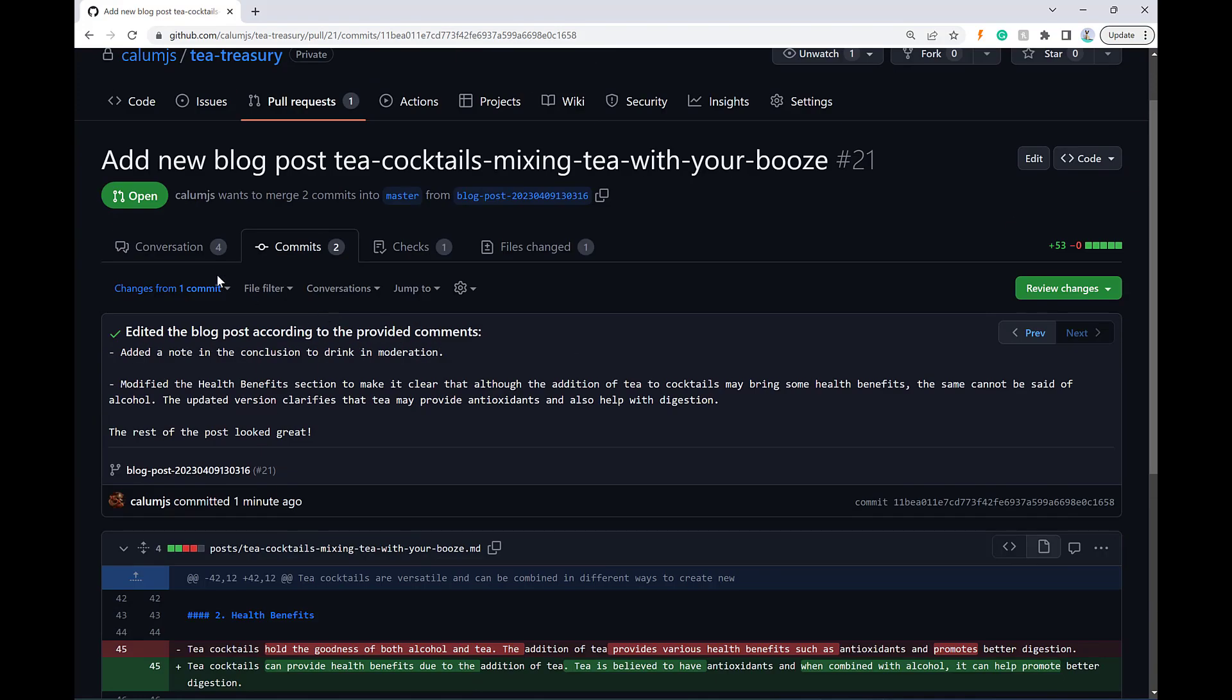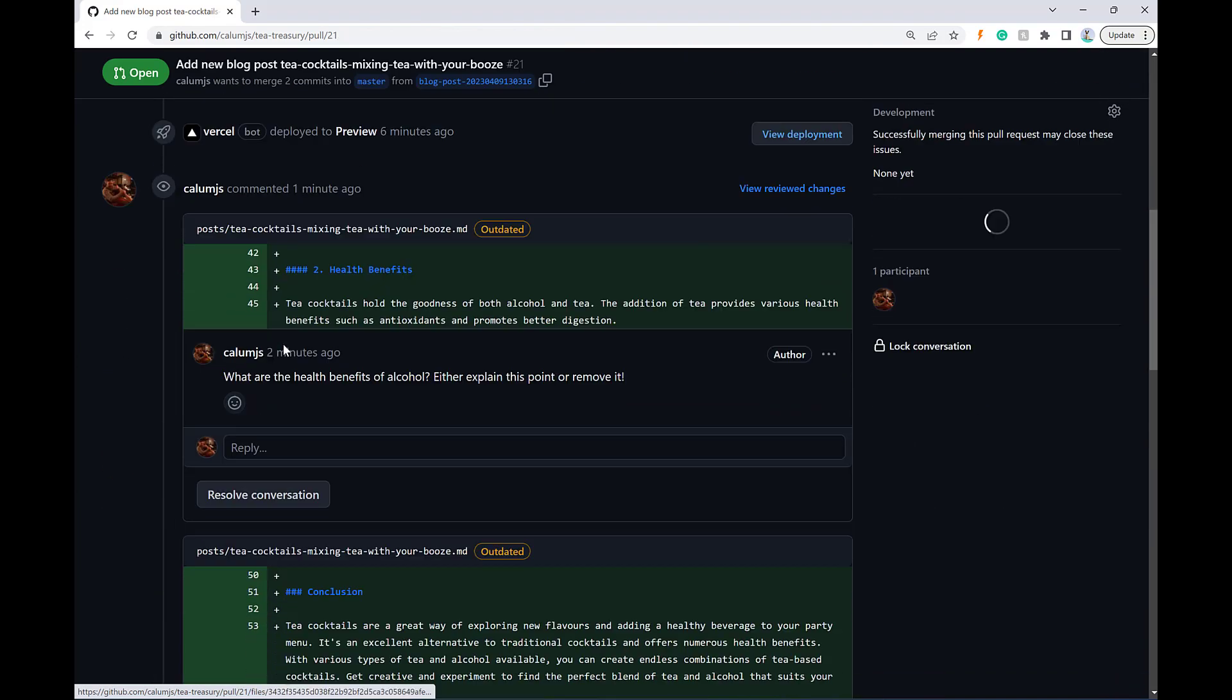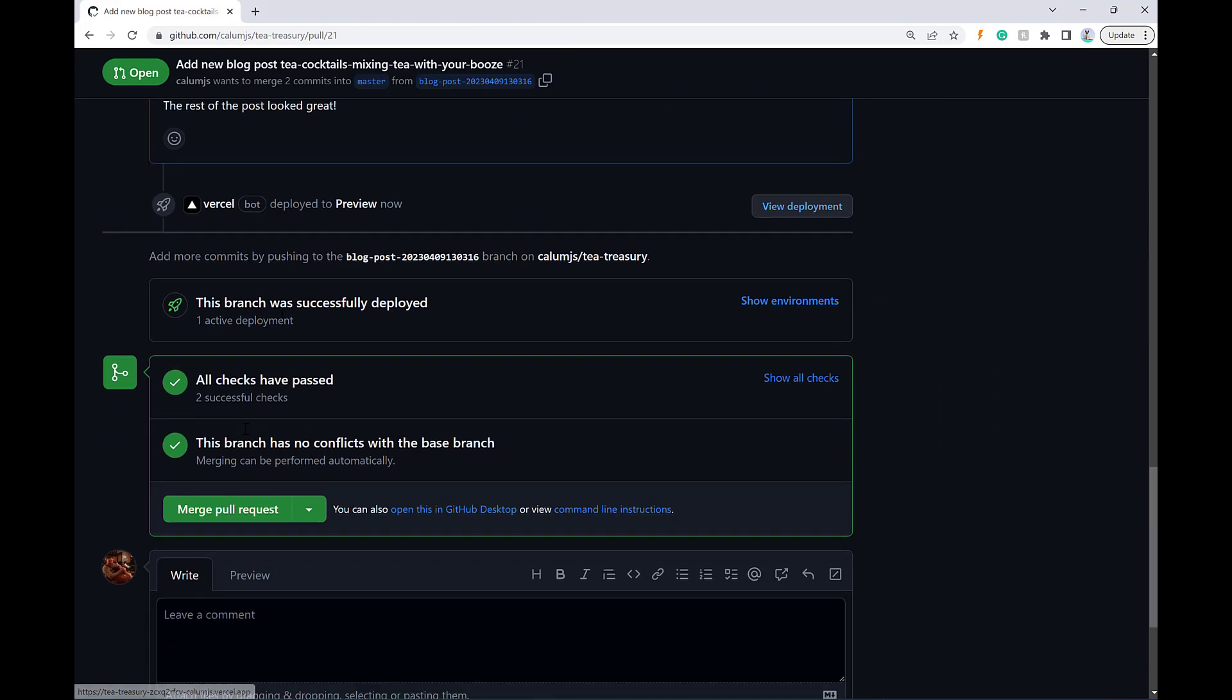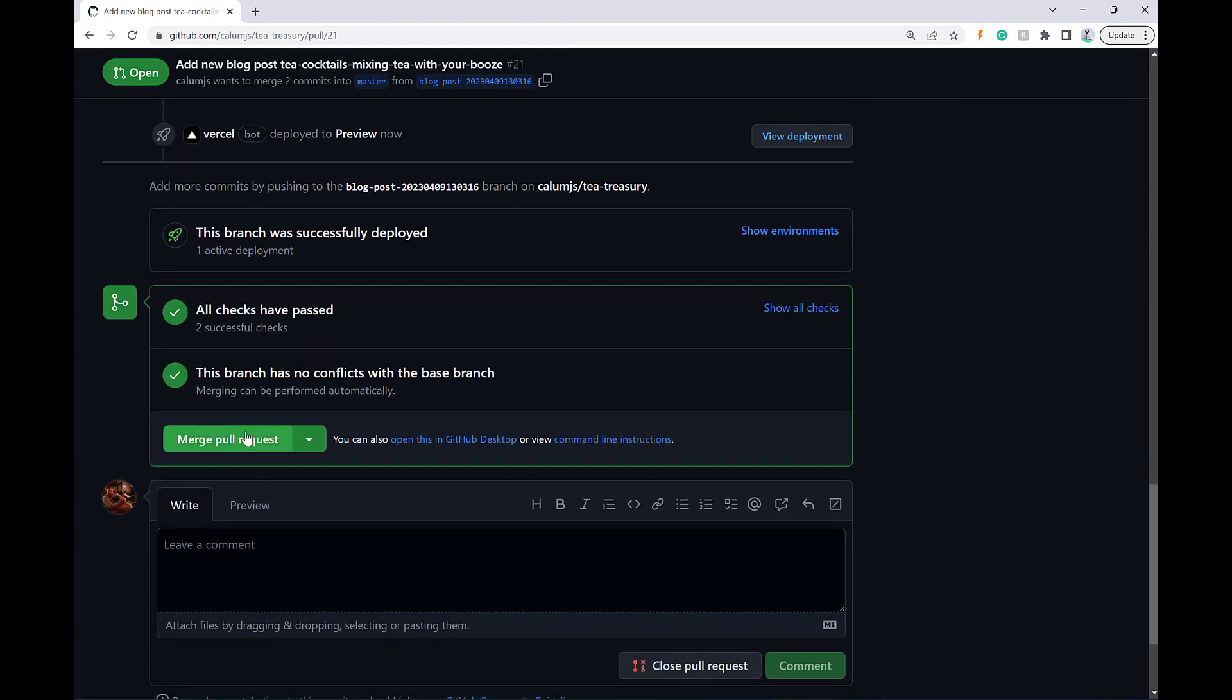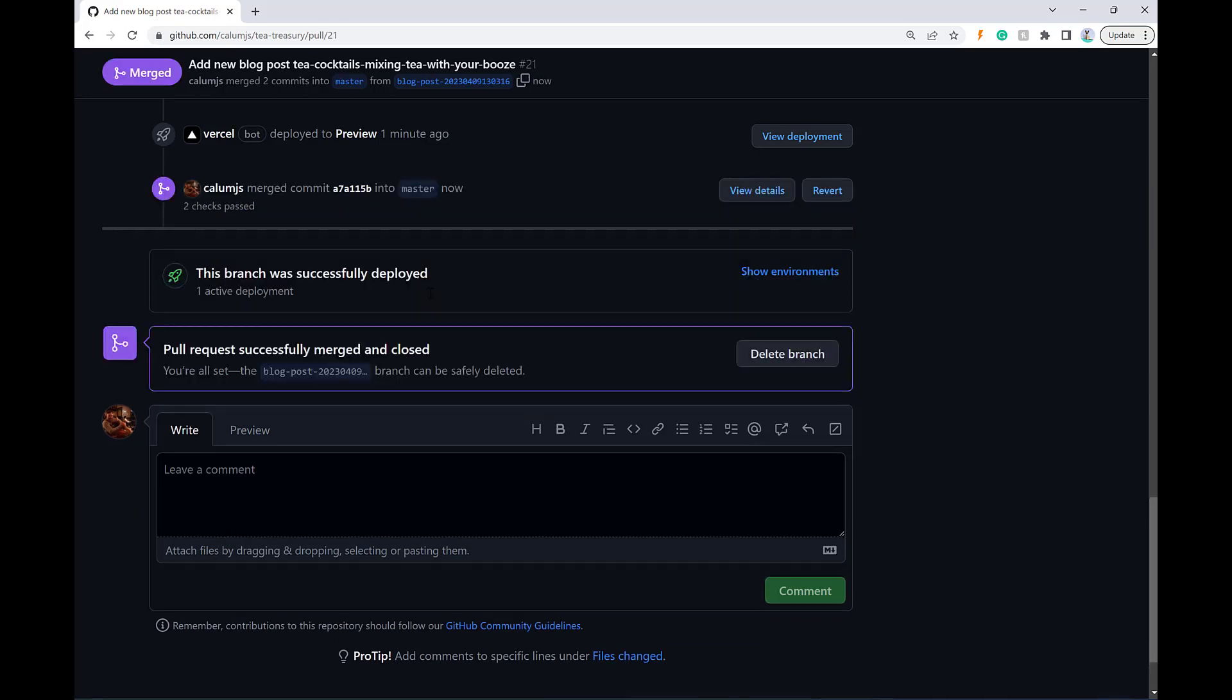So now that I'm happy with that, I can just say merge pull request, and that's going to go live. And we're done. Beautiful.